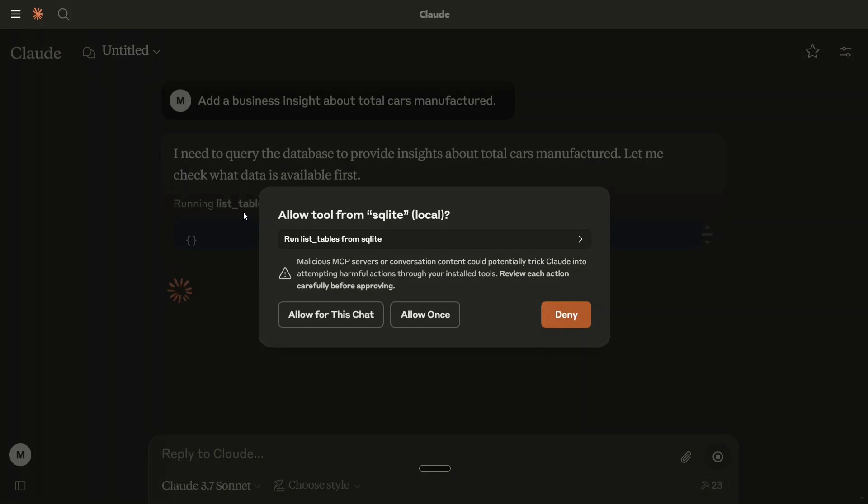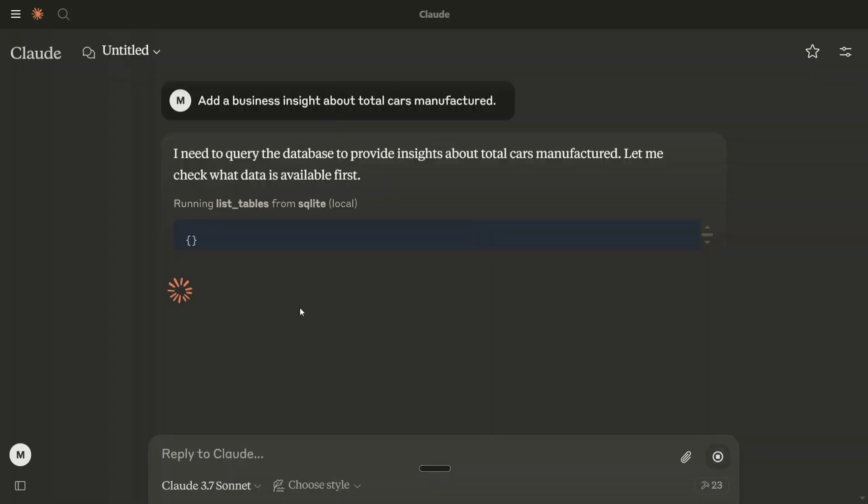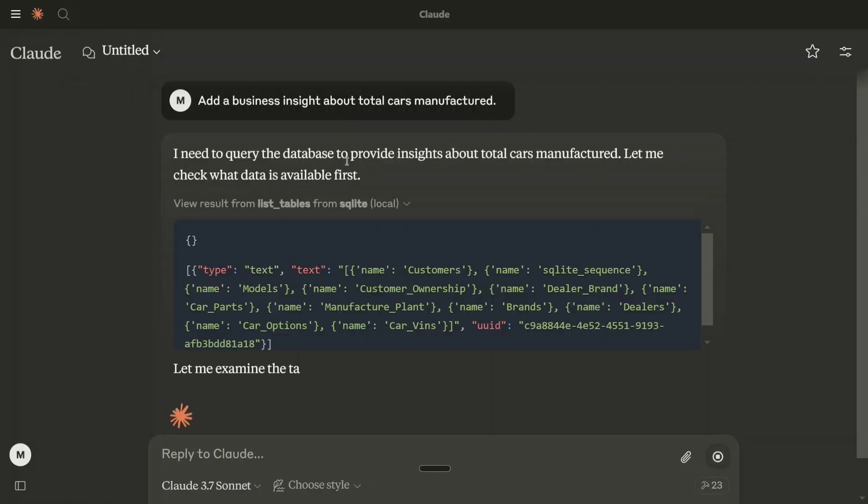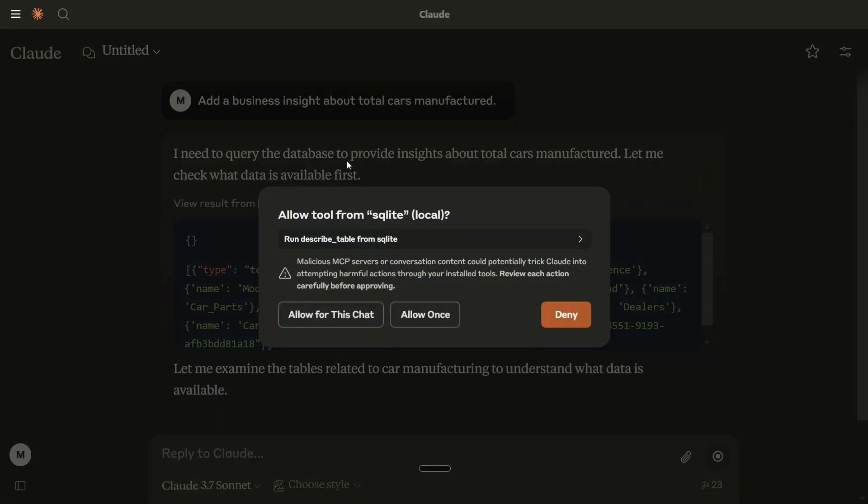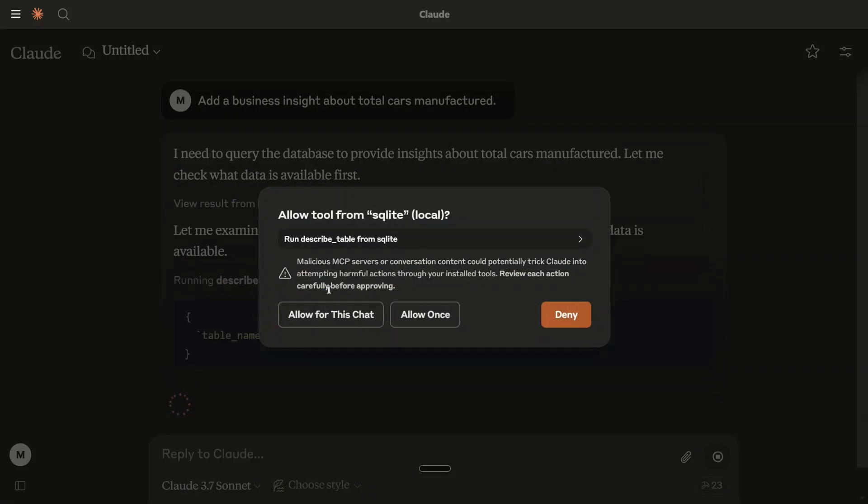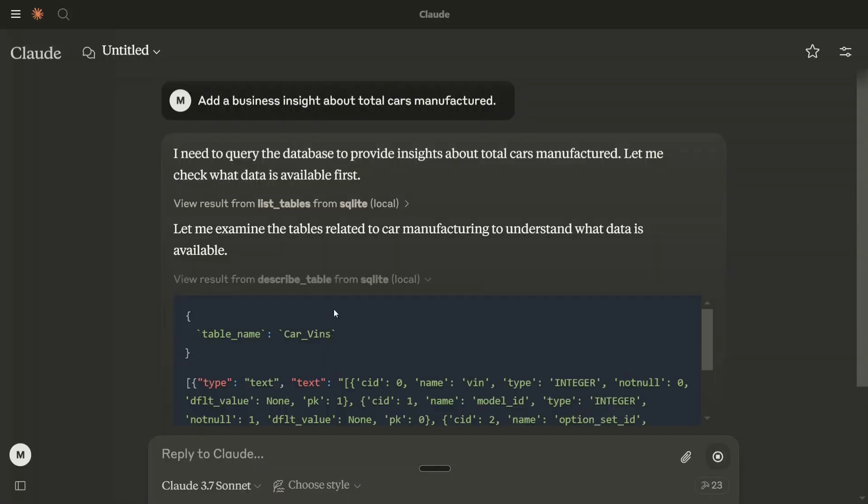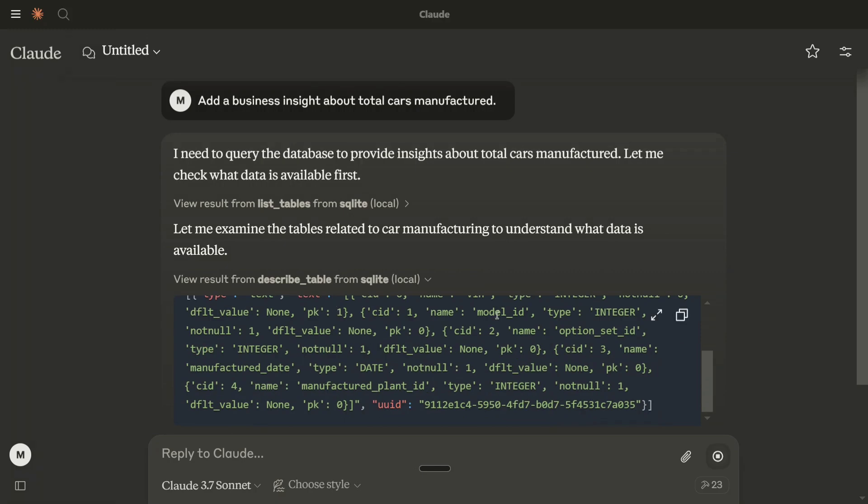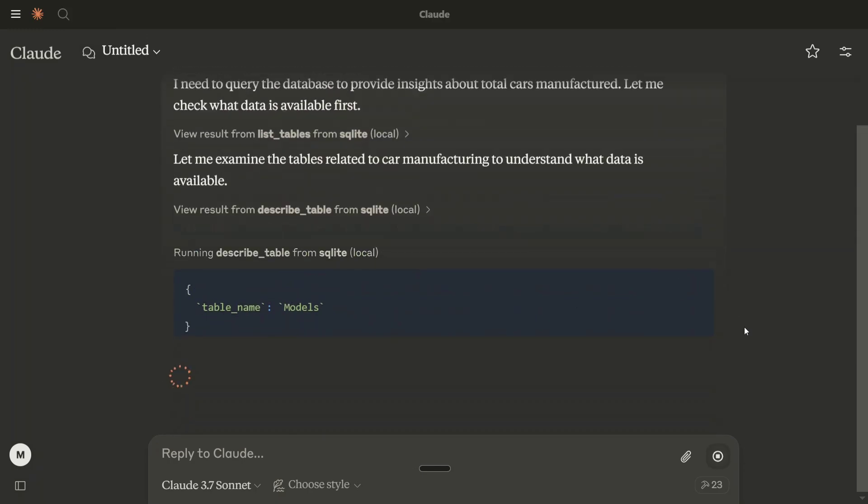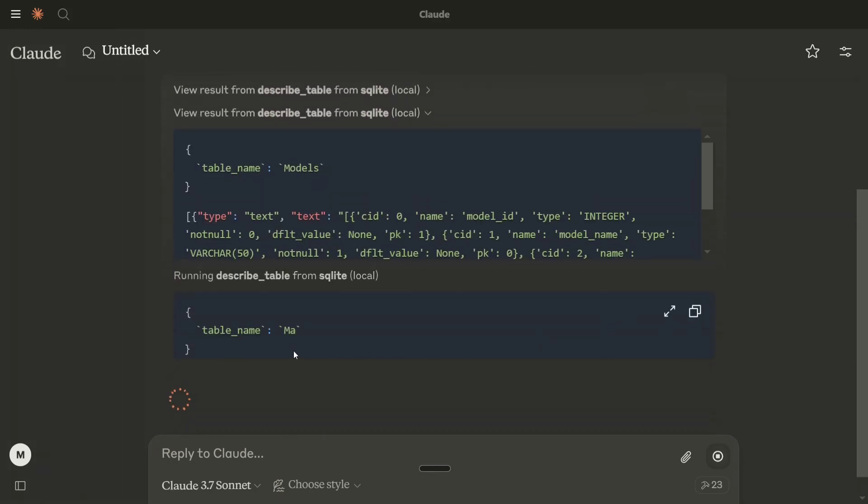Now, as you can see, it is asking me access to read from the database that I have connected. I need to query the database to provide insights from Total Cars Manufactured. Allow for this chat. As you can see, it is reading through the database for us that I have already connected.